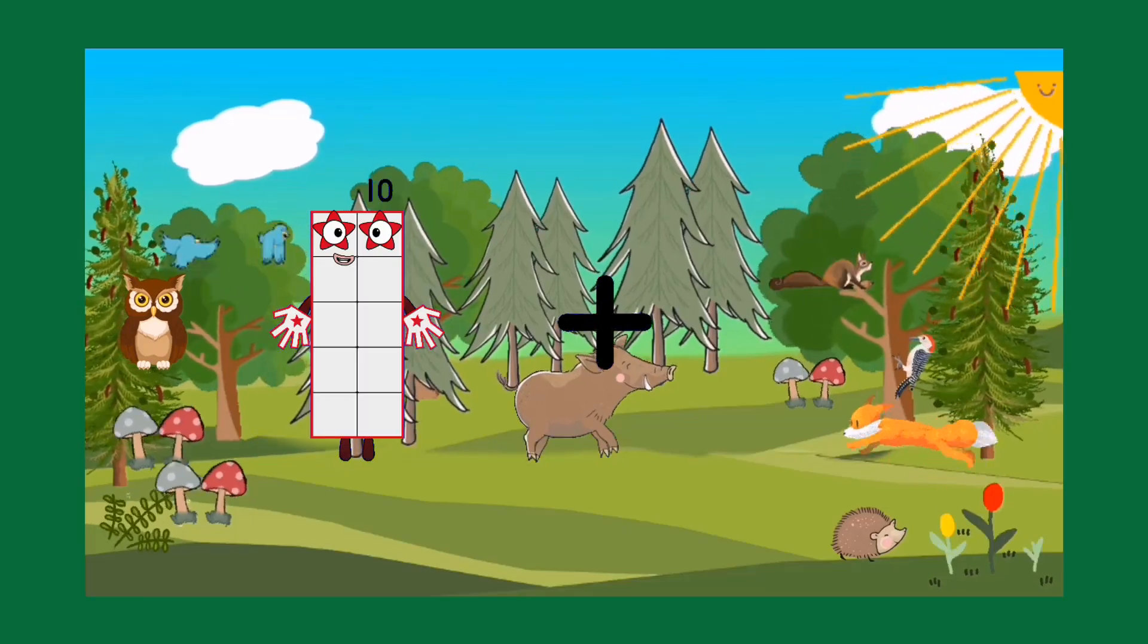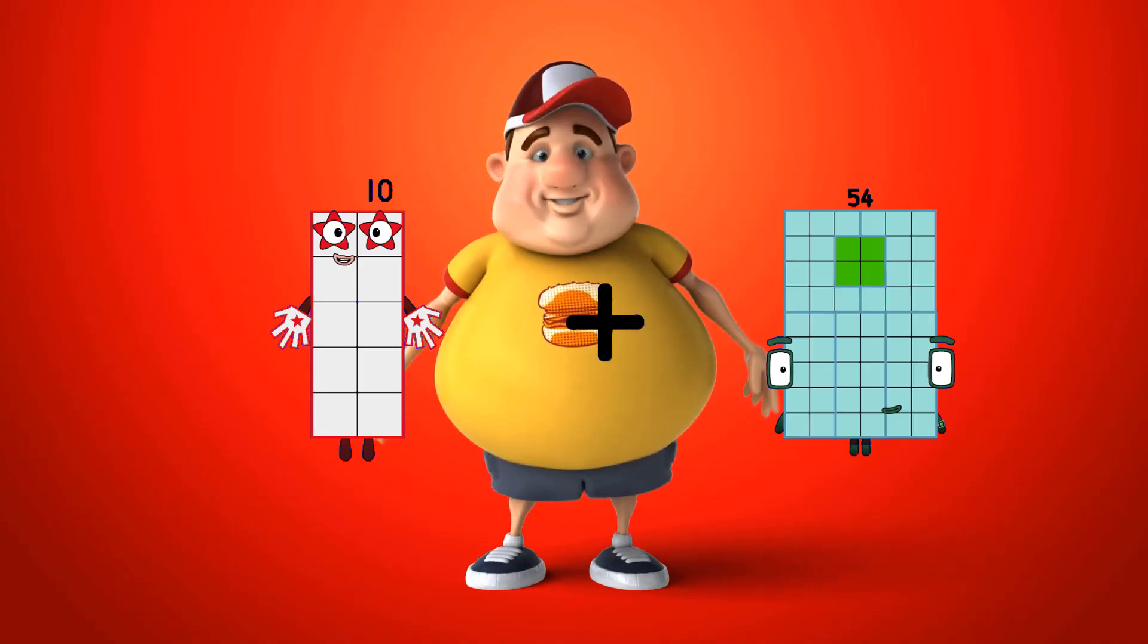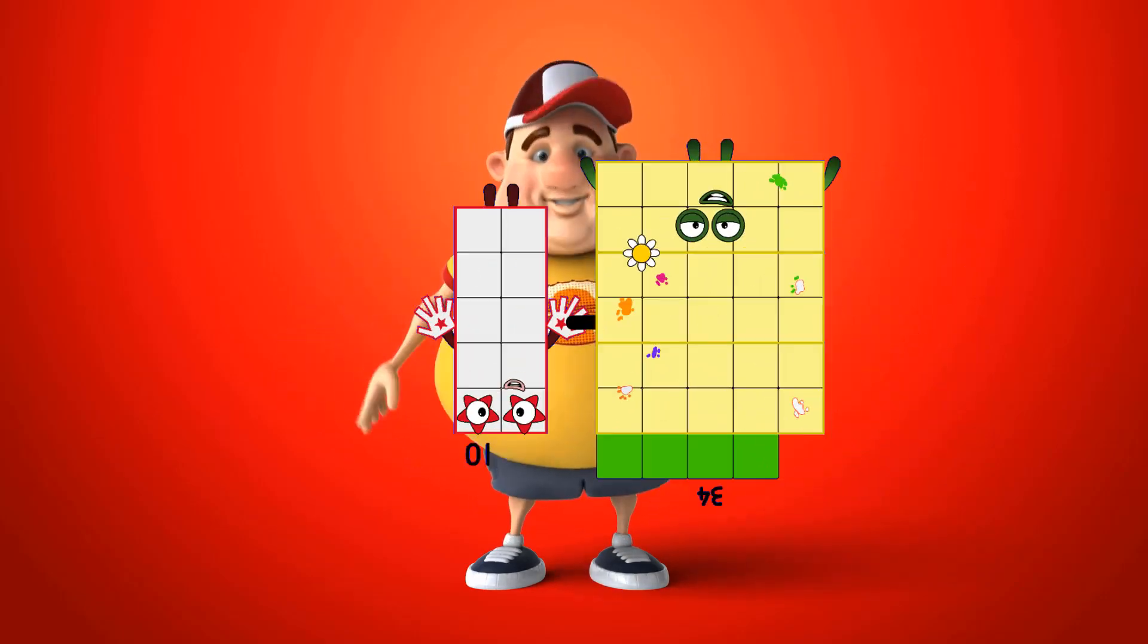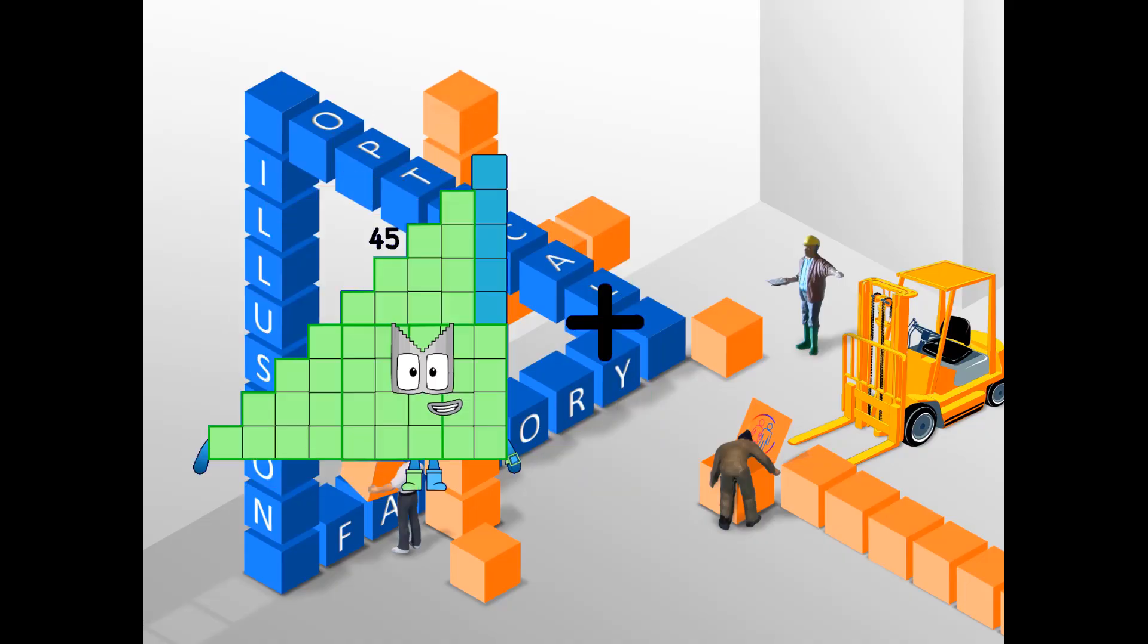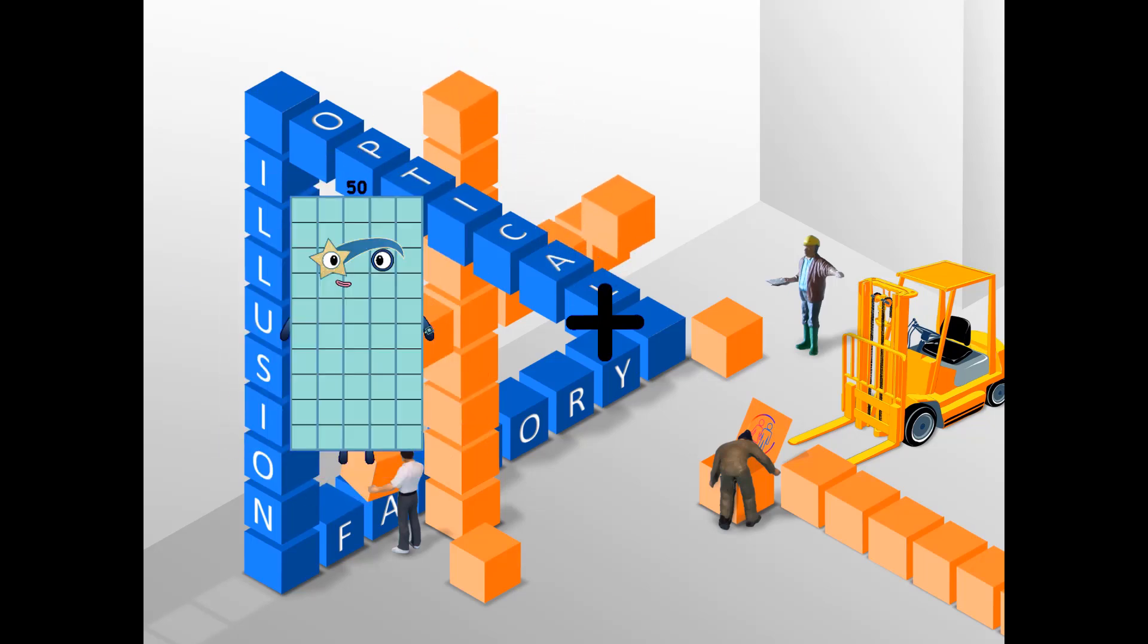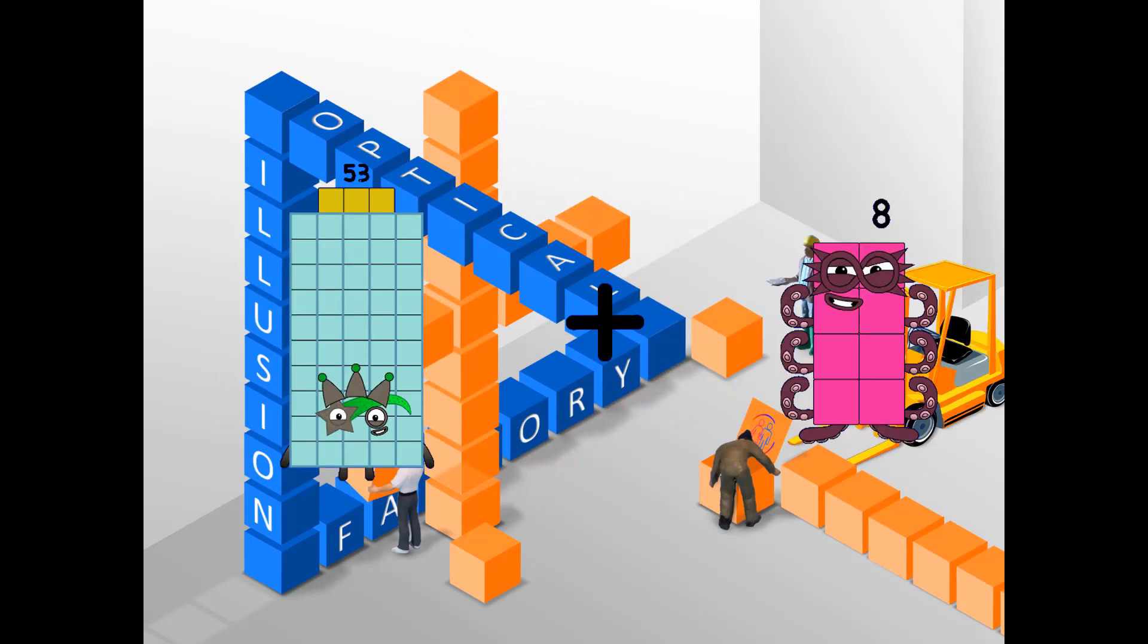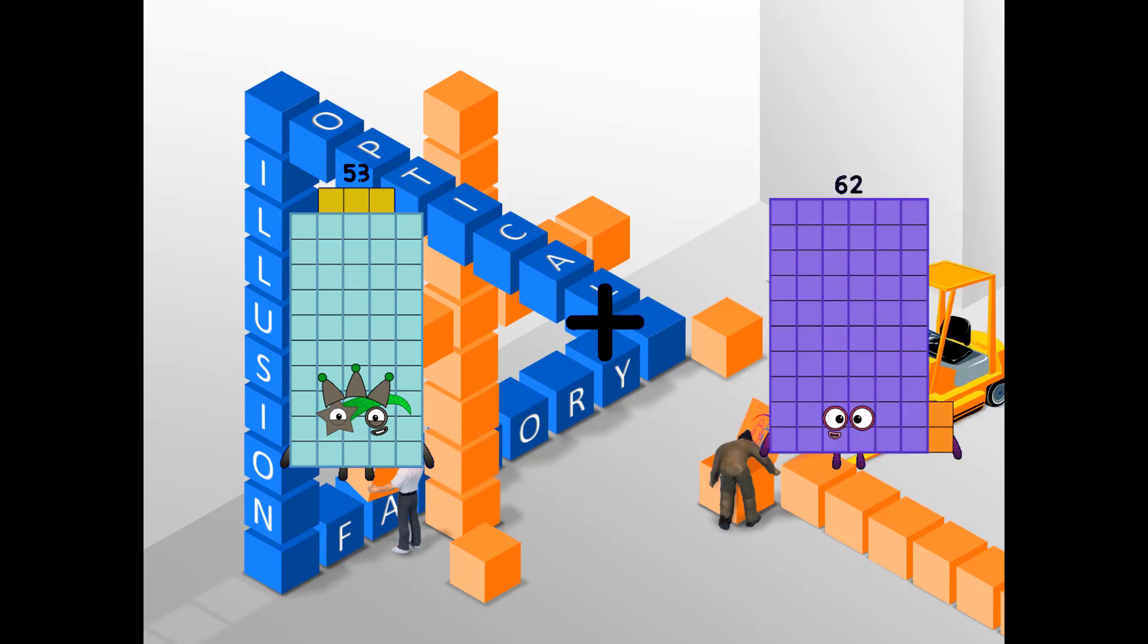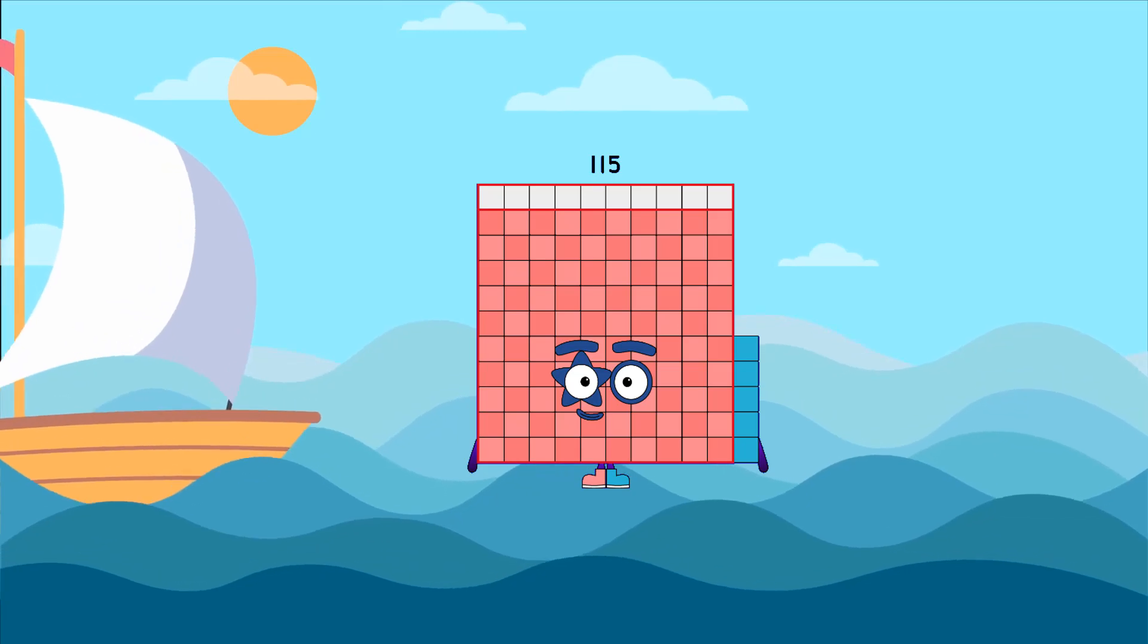10 plus 34 equals 44. 53 plus 62 equals 115.